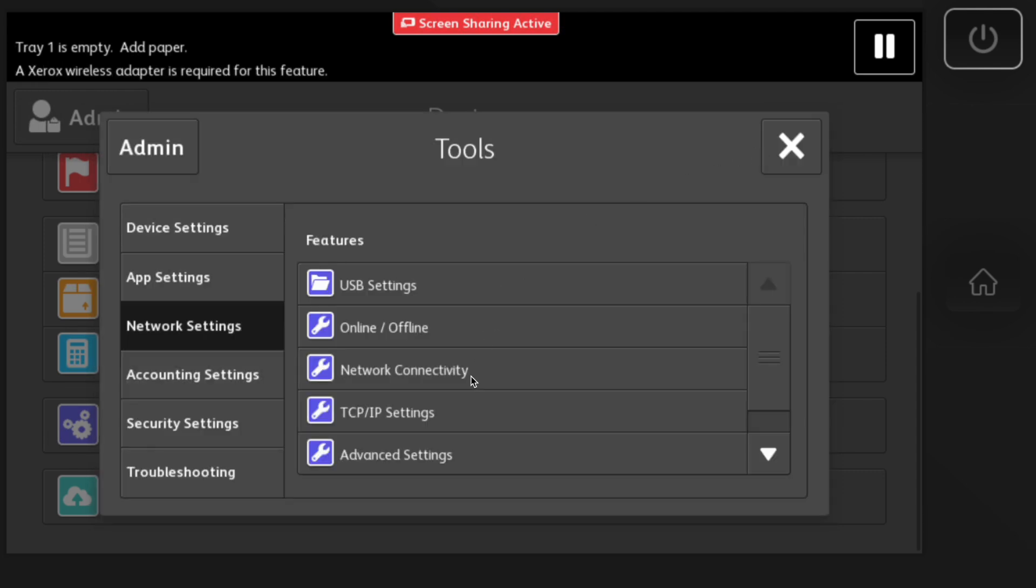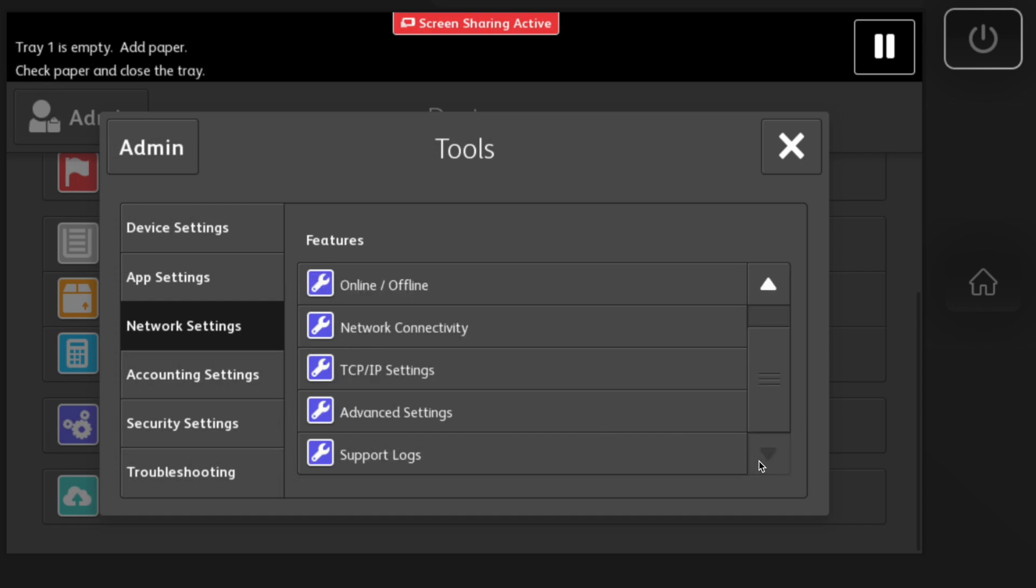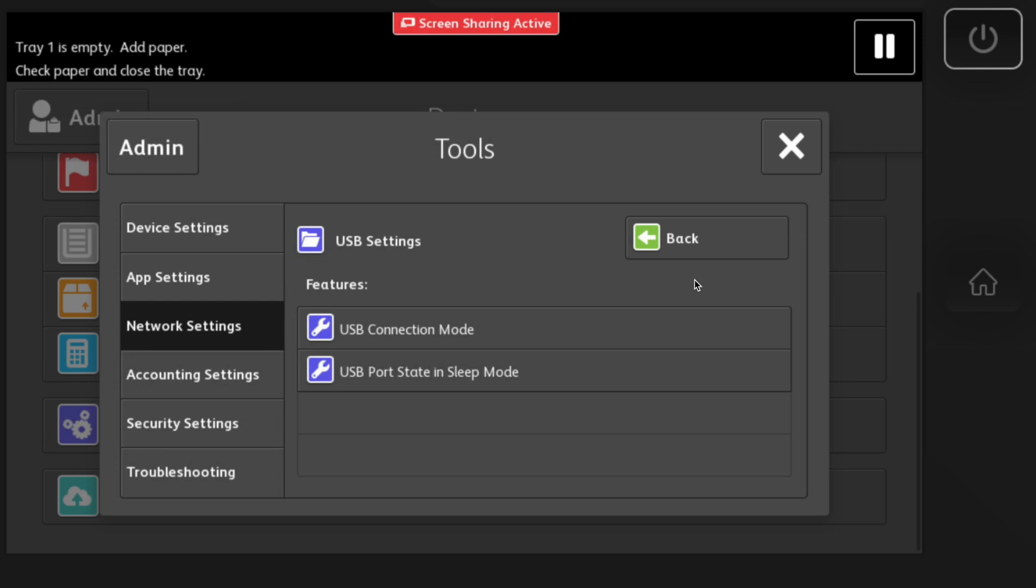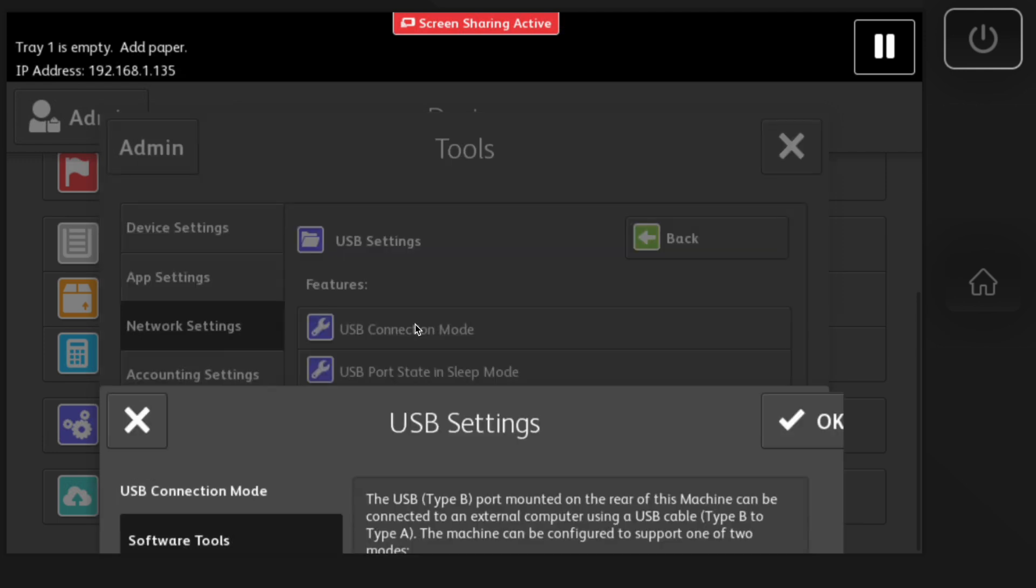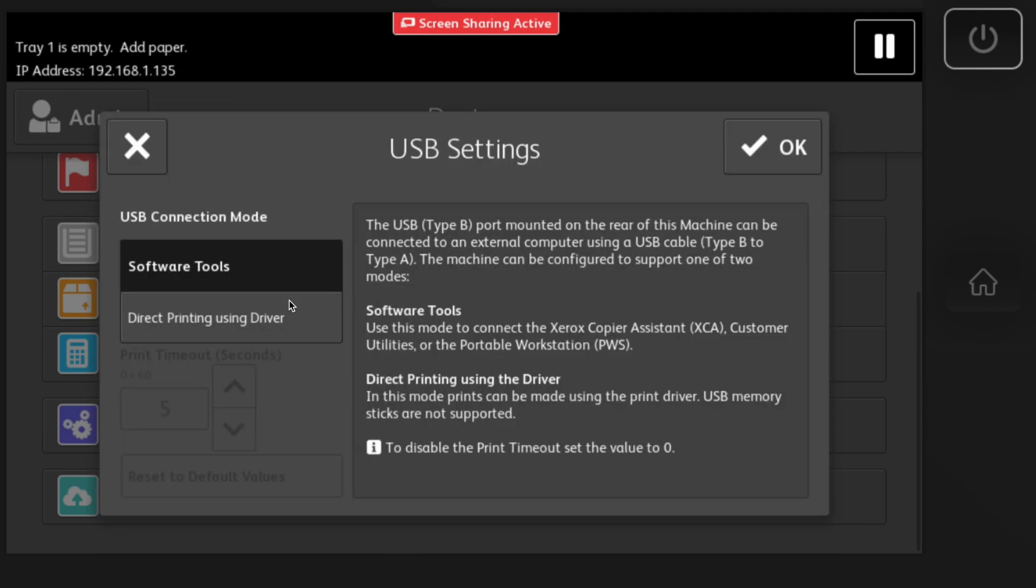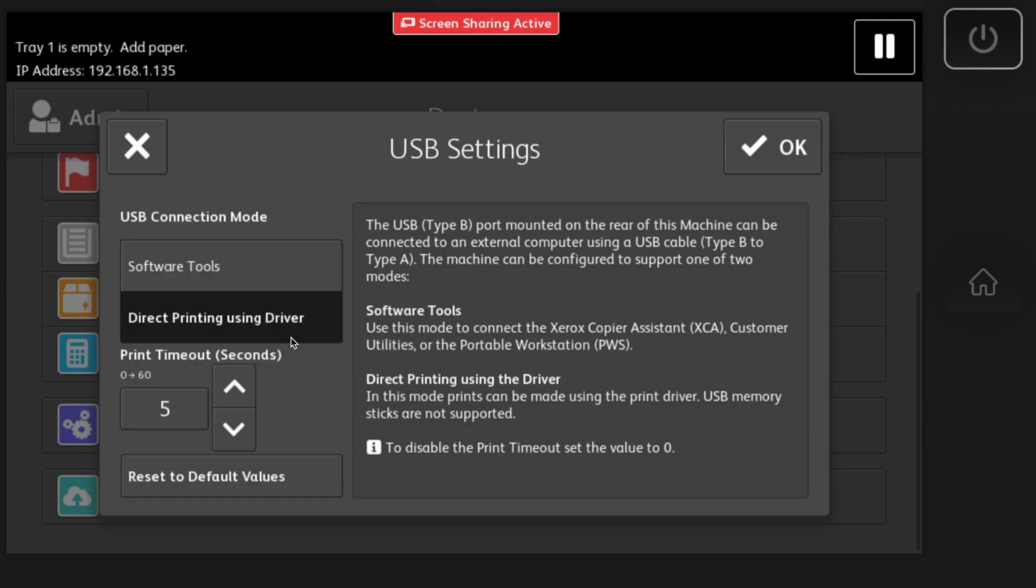If you're using the machine for USB printing, you will have to go into the USB settings, USB connection mode, and you'll do direct printing using driver. Click that and then you'll hit OK on the top right corner.